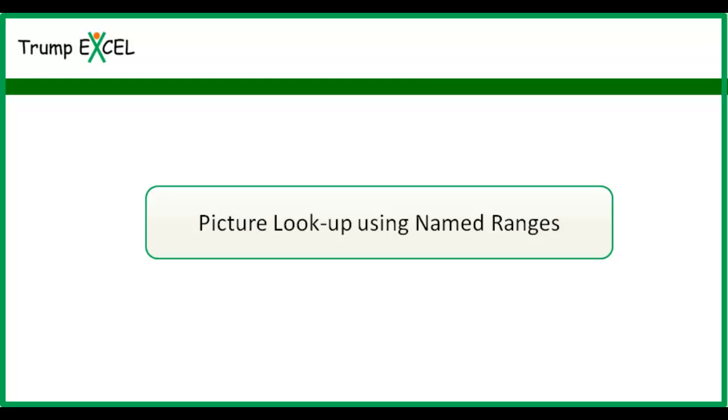Hello and welcome to the video by Trump Excel. I'm Sumit Bansal and in this video I will show you a picture lookup technique in Excel using named ranges.